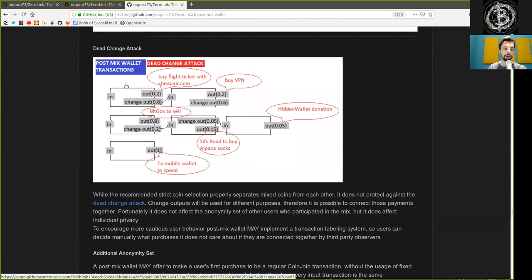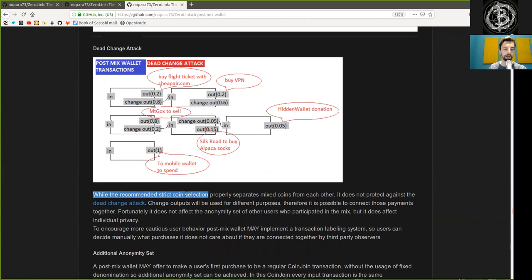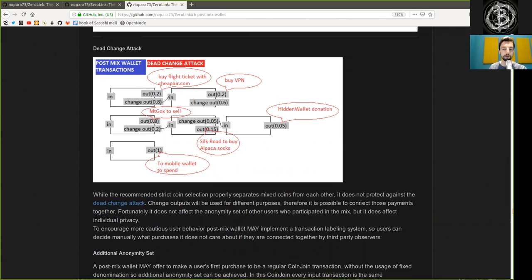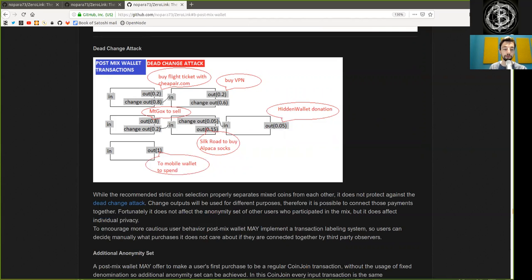Dead change attack: while the recommended strict coin selection property separates mixed coins from each other, it does not protect against the dead change attack. Change outputs will be used for different purposes; therefore, it is possible to connect those payments together. Fortunately, it does not affect the anonymity set of the user who participated in the mix, but it does affect individual privacy. To encourage more cautious user behavior, post-mixed wallets may implement a transaction labeling system, so users can decide manually what purchases they do not care about if they are connected together by third-party observers.